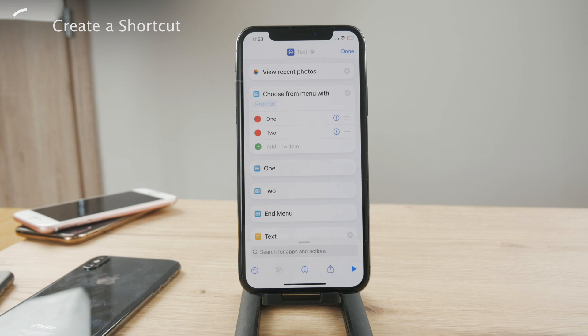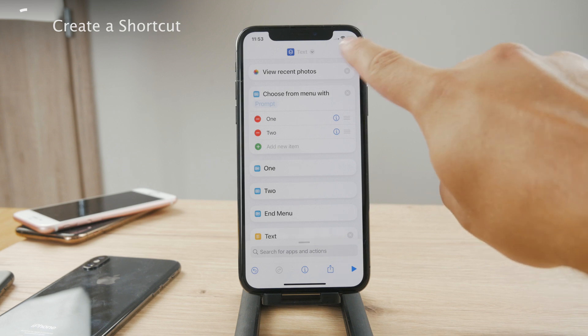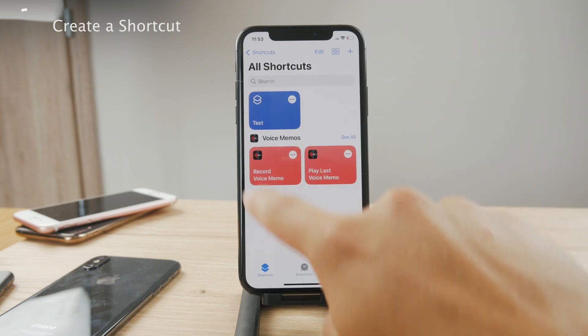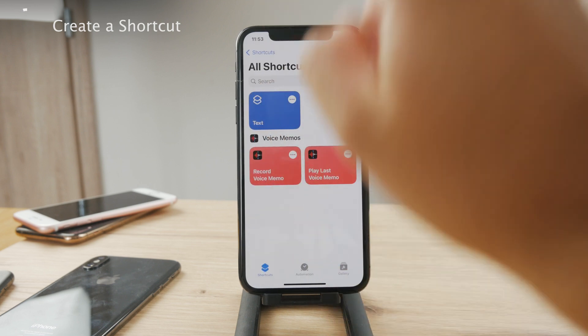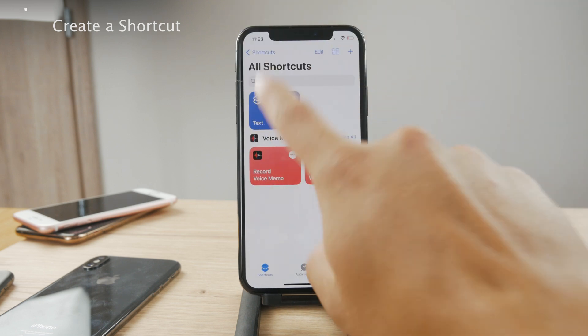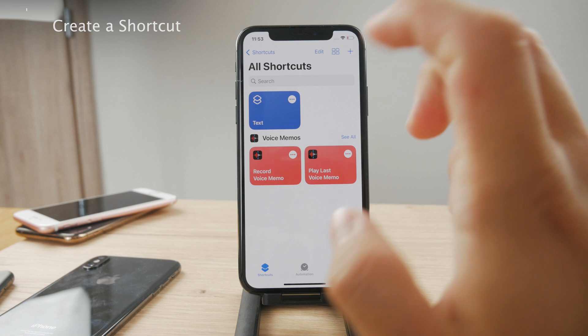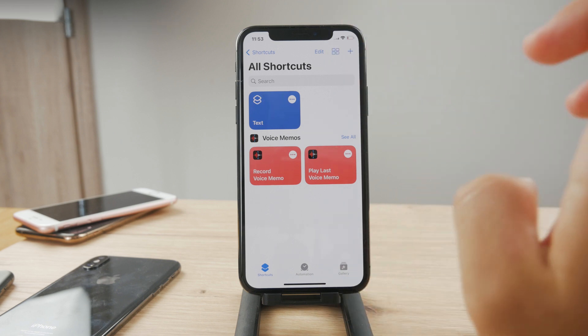So it's really useful. It's up to you to decide, but the shortcut only gets triggered when you decide to do it. When you tap on it, the shortcut is going to be activated.